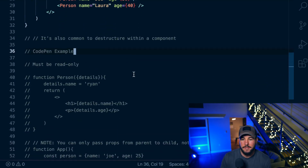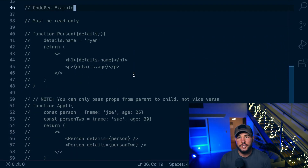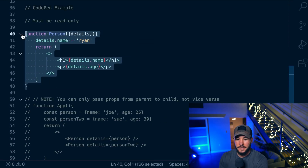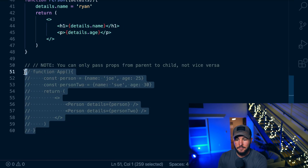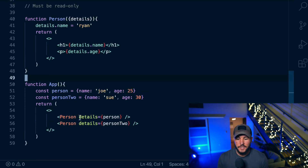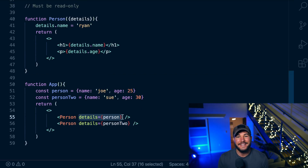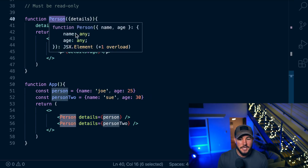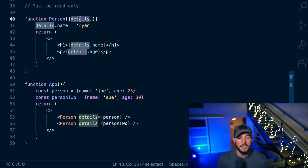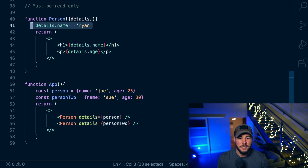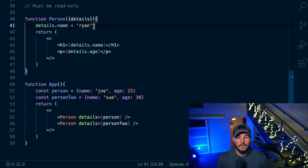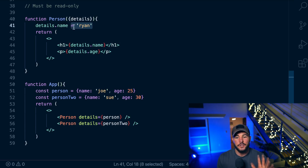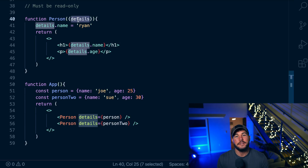One key thing to remember about props is that they must be read-only, meaning you should not mutate your props in your child components. Here I have another App component where I pass one attribute to the Person component — details — and this attribute is passed as an object. In this Person component, I mutate details.name to equal a hard-coded value of Ryan. This is a big no-no. You should not mutate your props within child components. These should be immutable and read-only, as mutating your props can cause some tricky bugs in your programs.